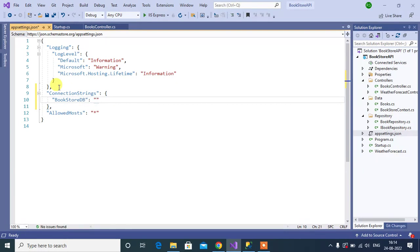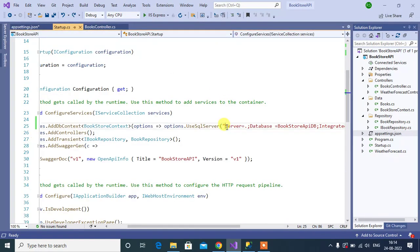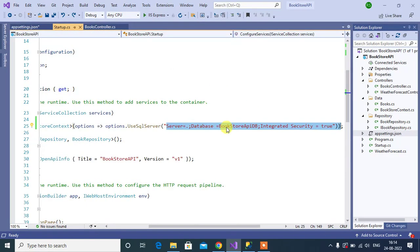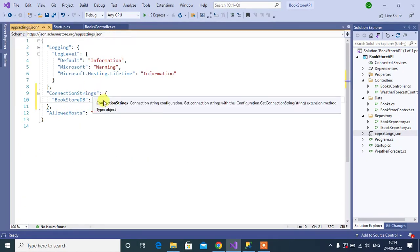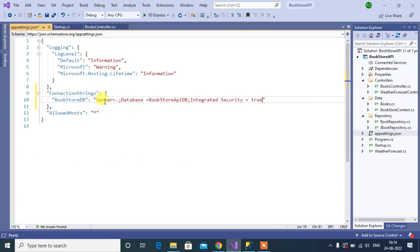Copy the connection string from startup class and paste it here.